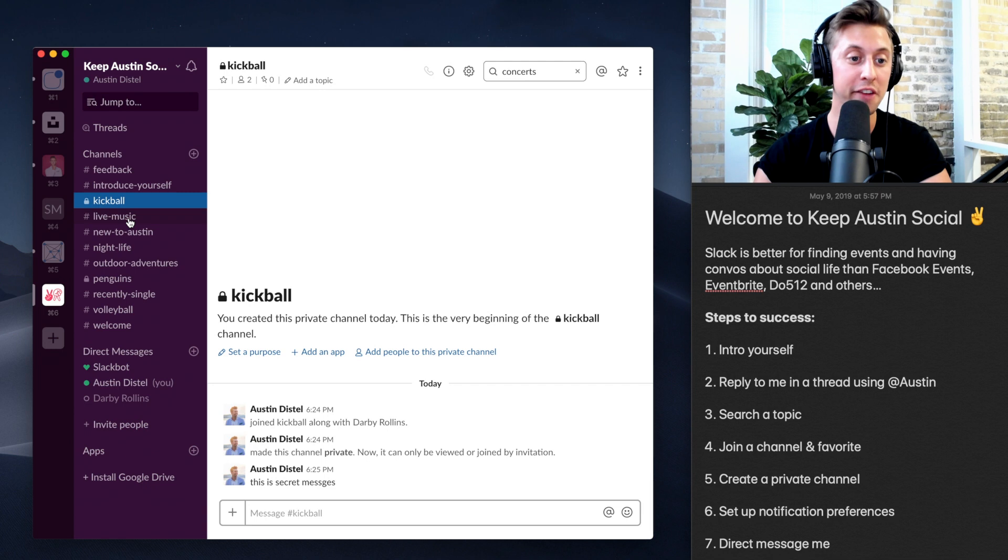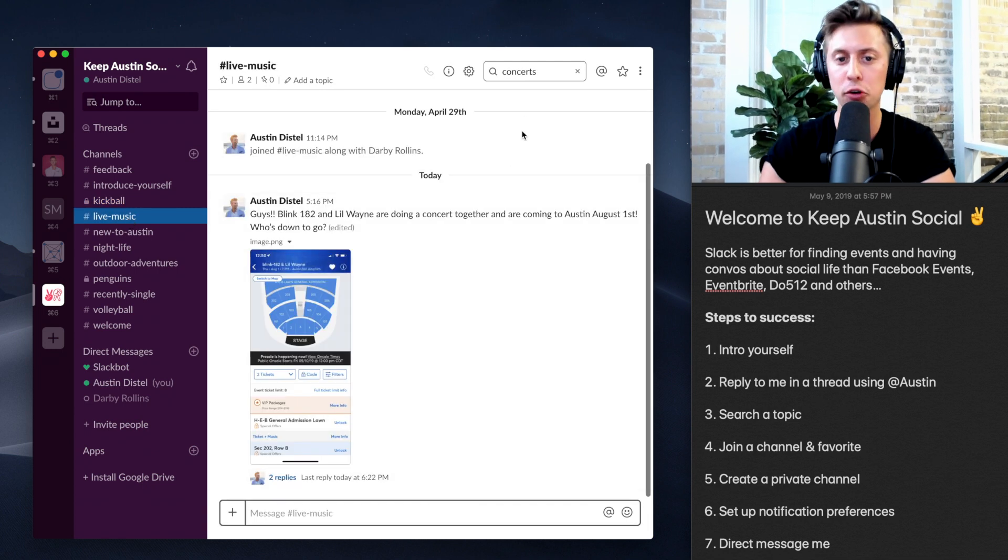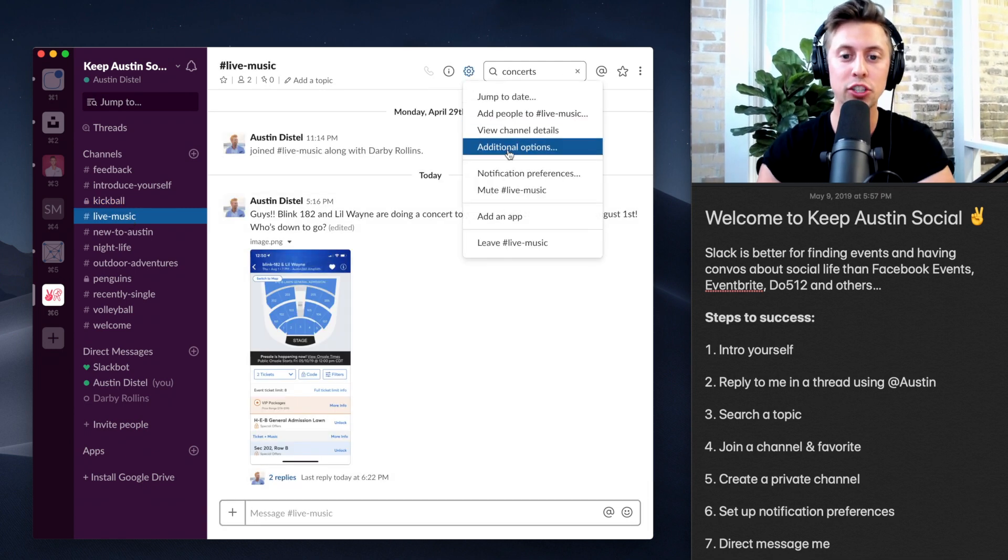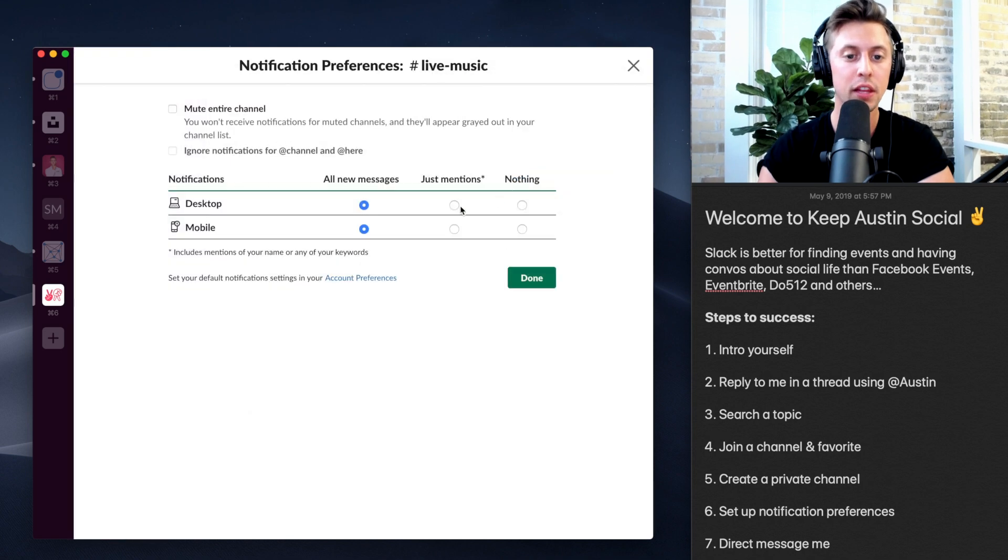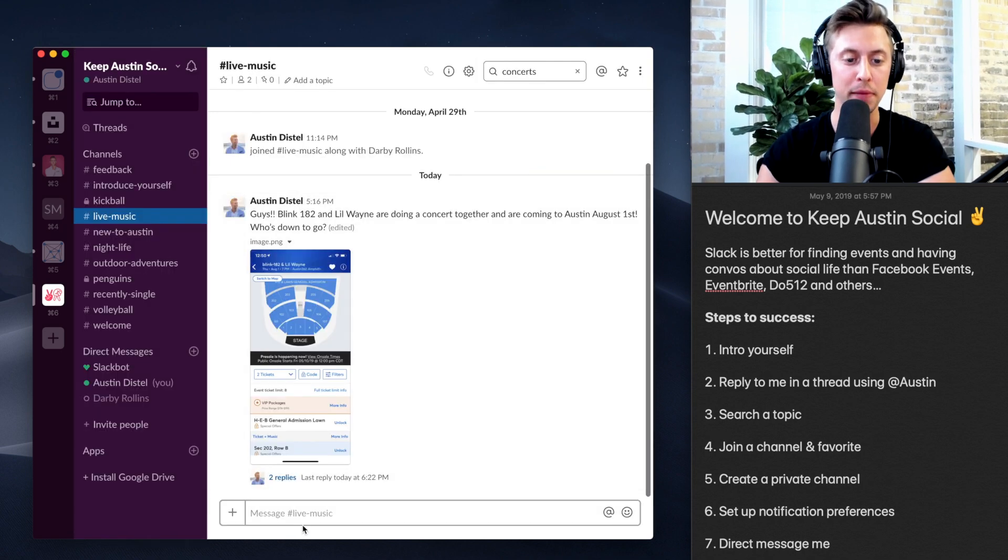However, let's say for live music, I don't care so much about being notified. So I can change my preferences here to just people who mentioned me.